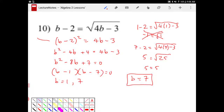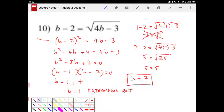We call b equal to 1 our extraneous root, meaning that we got an answer but this answer doesn't really make any sense. The left and right side of the equation doesn't really work. And in a separate video, I want to go through explaining why this happens — why we end up with extraneous roots.